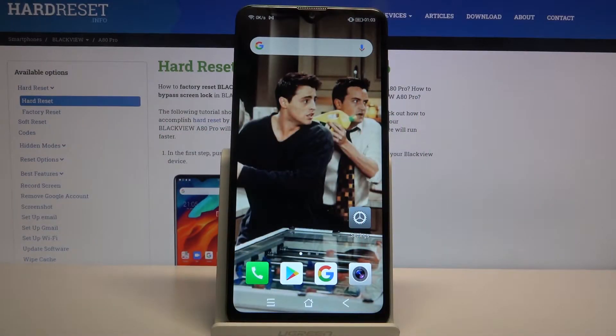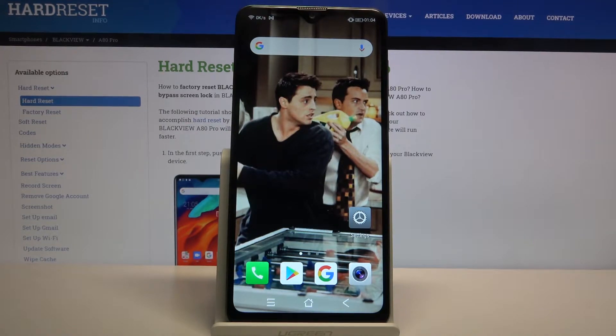Hi, in front of me is the Blackview A80 Pro, and today I would like to show you how you can operate the App Permission Manager on this device.